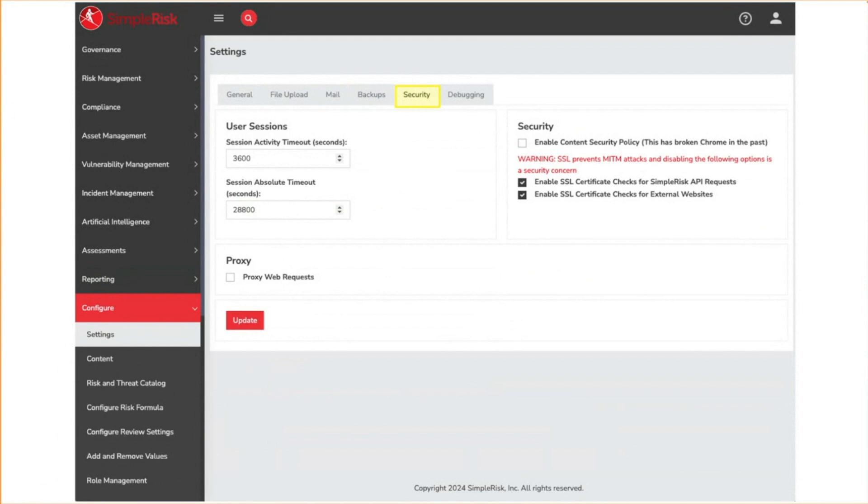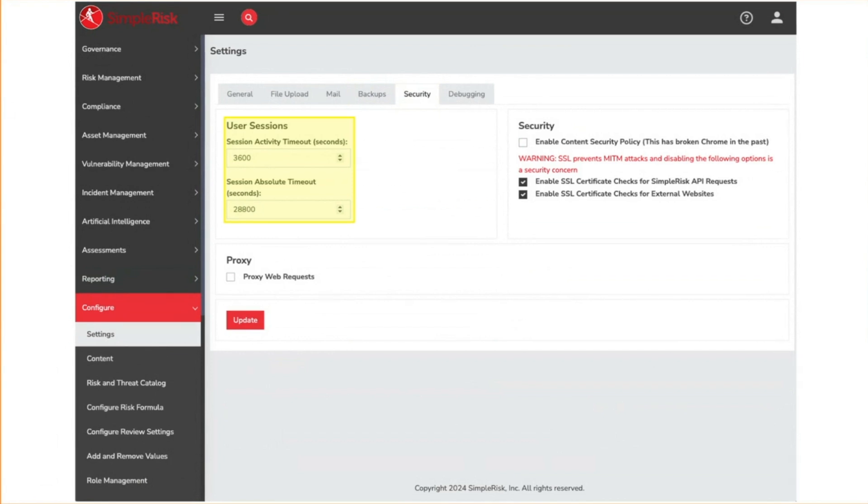The security tab contains settings for how security is handled in Symporas. These values determine how long user sessions are valid for before a user is automatically logged out to prevent session hijacking attacks. The session activity timeout controls how many idle seconds a user may have before they're logged out. New activity will essentially reset the clock on this value. The session absolute timeout controls how long a session may be active before a user is forced to re-authenticate regardless of their level of activity.